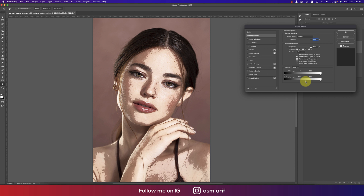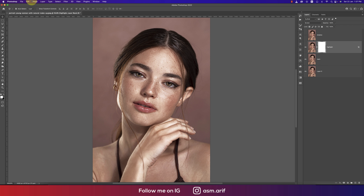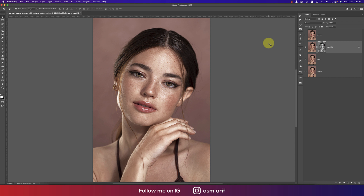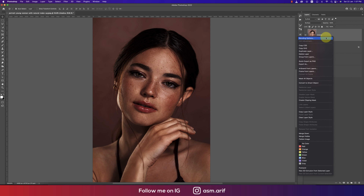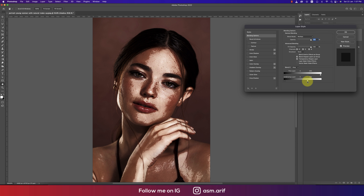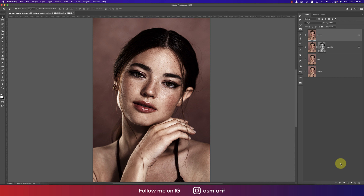Press the Alt/Option button to divide the slider and blend the highlight with the underlying layer. Hit OK. Now mask it out, go to Image and Apply Image, and hit OK. For the shadow portion, set this layer to Multiply mode. In Blending Options, work with the underlying layer to find the shadow from the face. Press Alt/Option to divide the slider and adjust it, then hit OK.